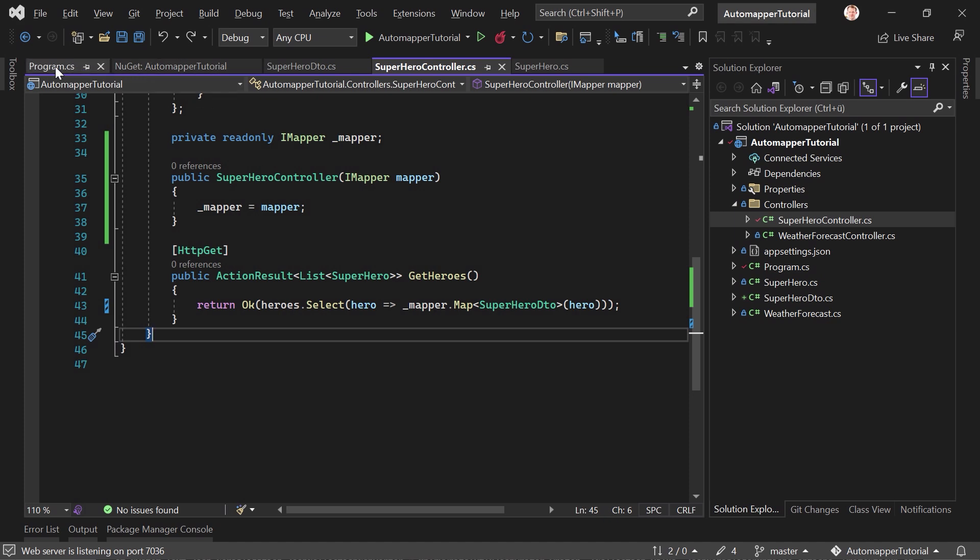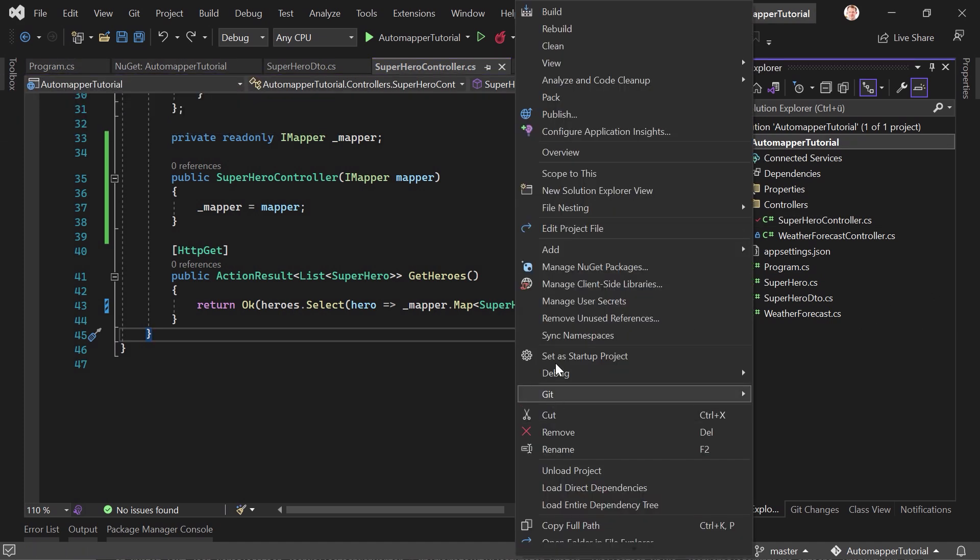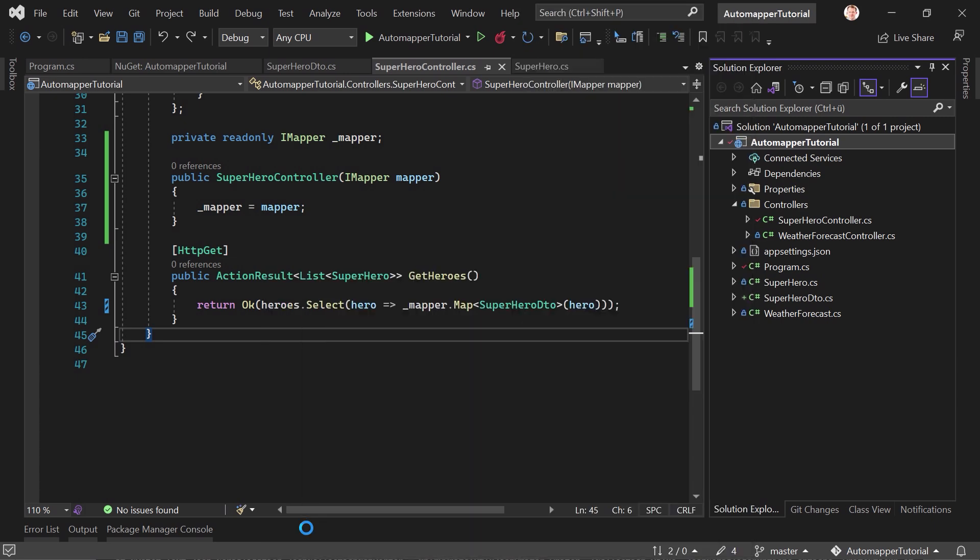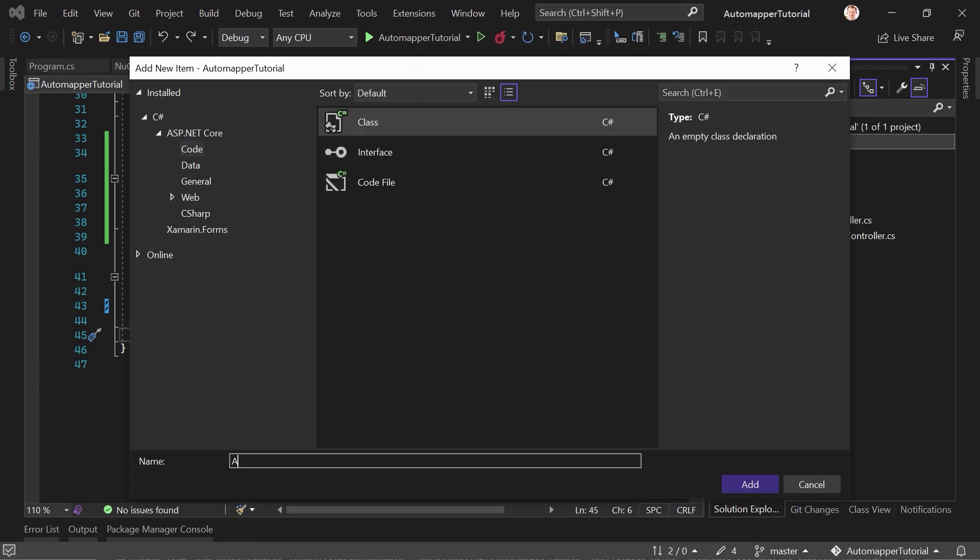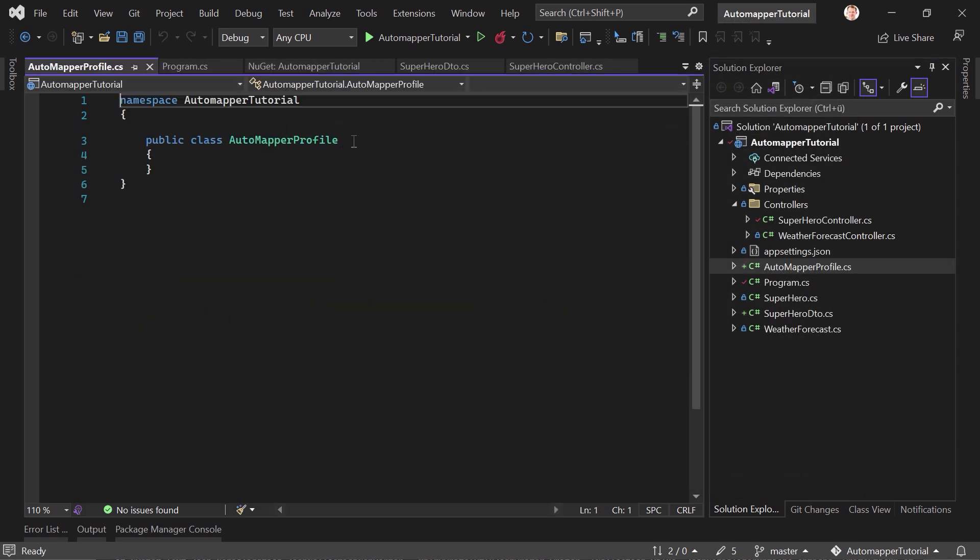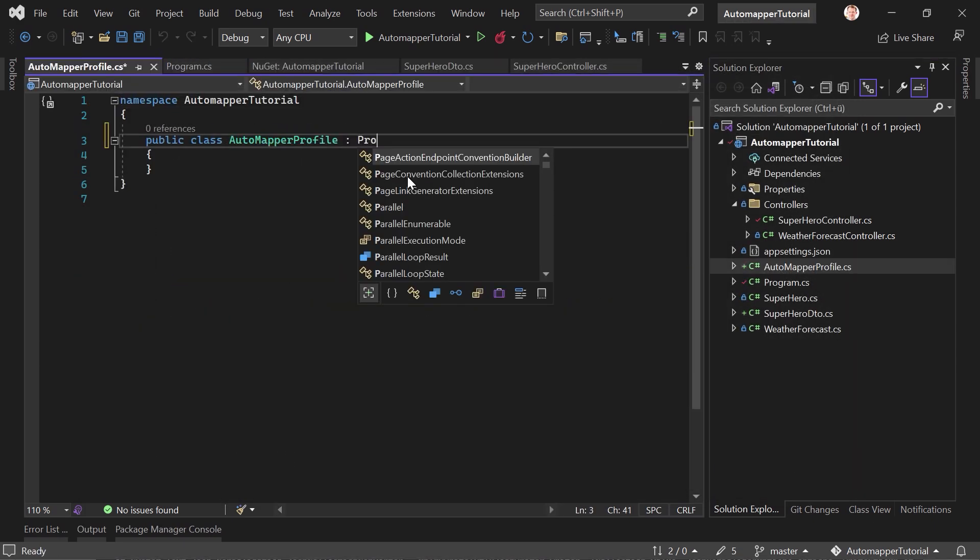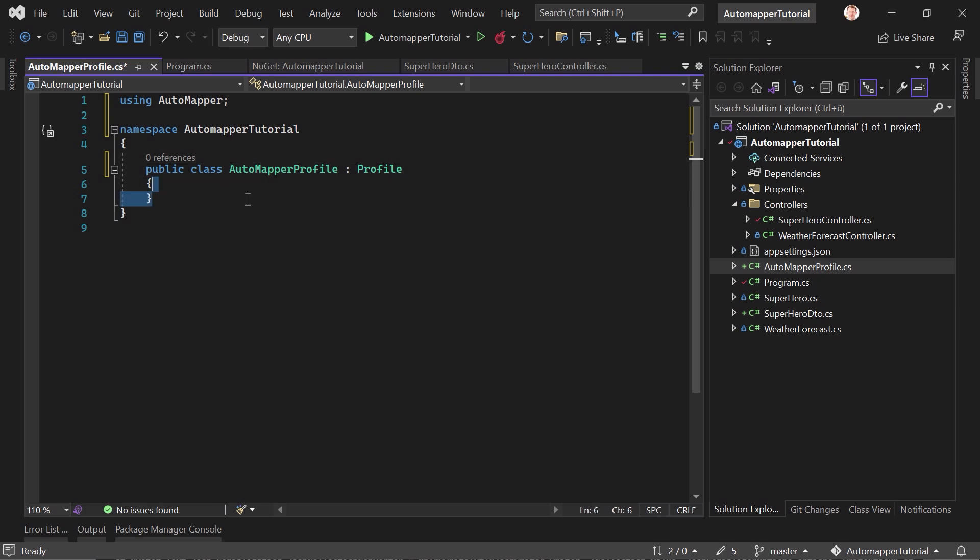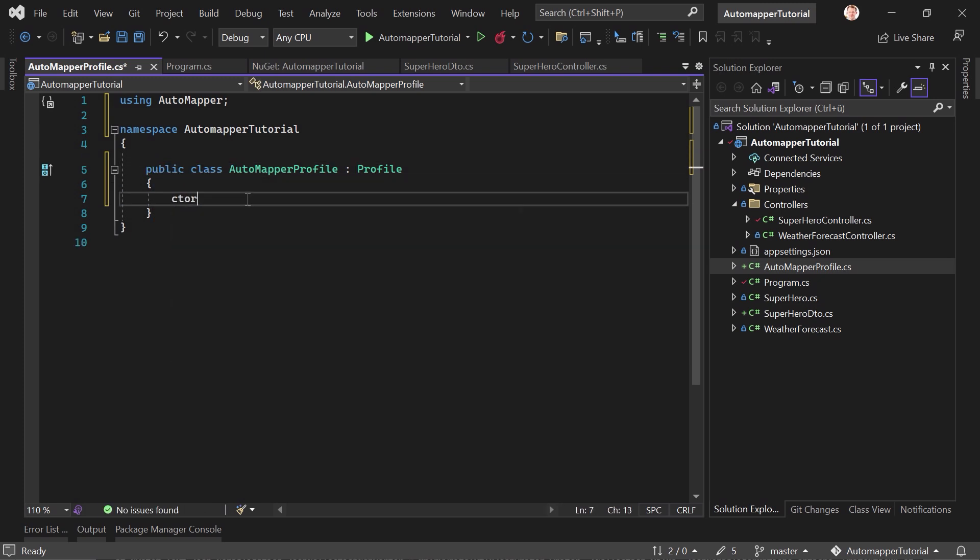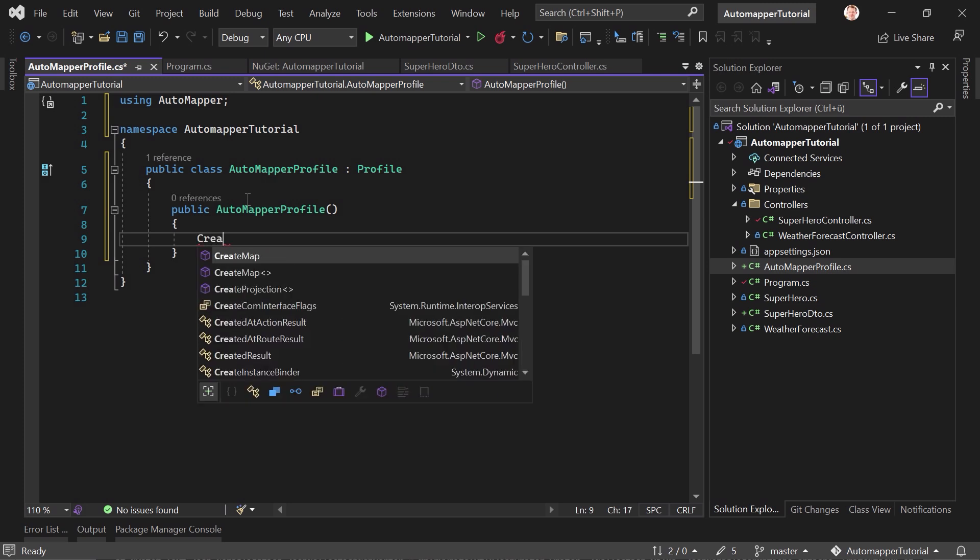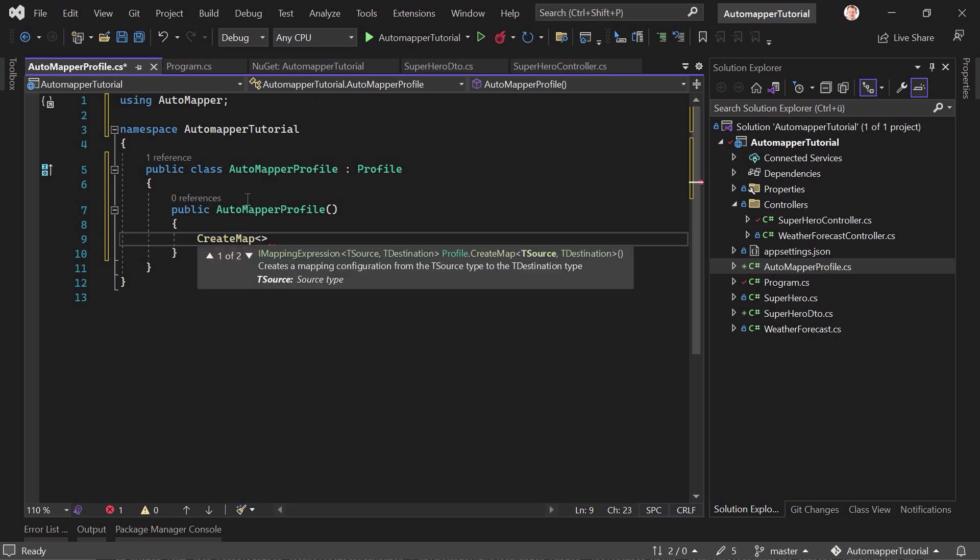And what we have to do is we have to add a profile and then create a map for our mappings. So what we need now is another class. So we add one. And let's just call this AutoMapperProfile. And this one inherits from Profile, which provides a named configuration for maps. And in here now we add a constructor. And now we just write CreateMap. And now we start with the source and then the destination.